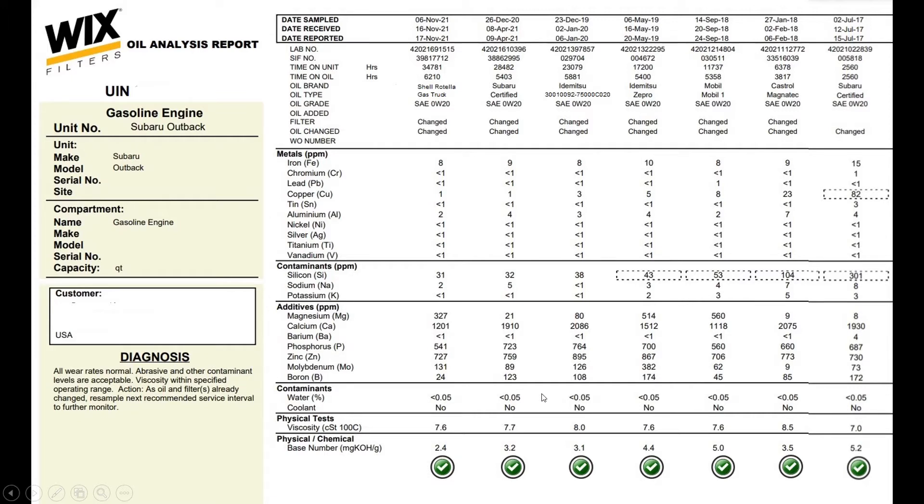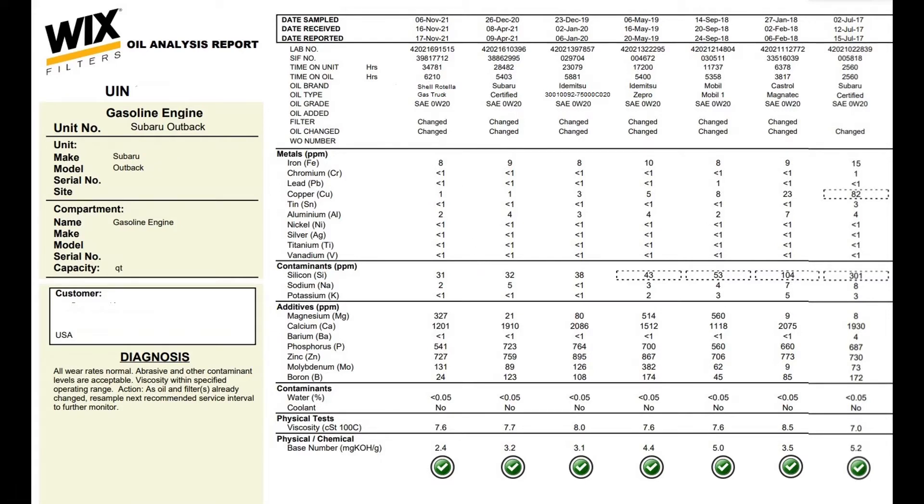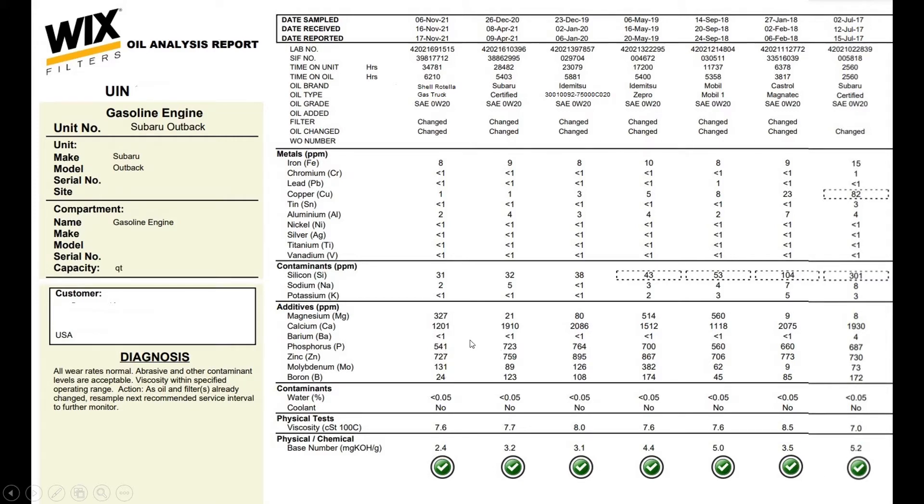Other than that I think all these oils did well, especially this Shell Rotella gas truck which I usually can get for $13 after mail-in rebates. But they all kind of held up for the duration with a good base number meaning their ad packs were still viable.